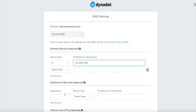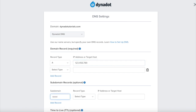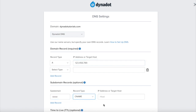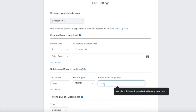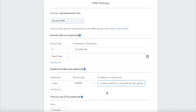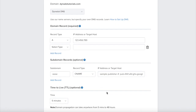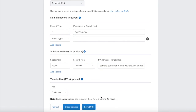Under the Subdomain Record field, enter www as the subdomain, select CNAME as the record type, and enter your publisher number as the target host. Click on the Save DNS button to save your changes.